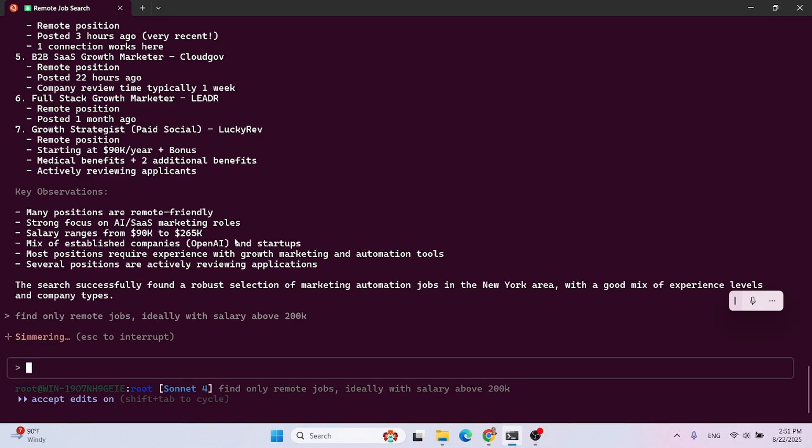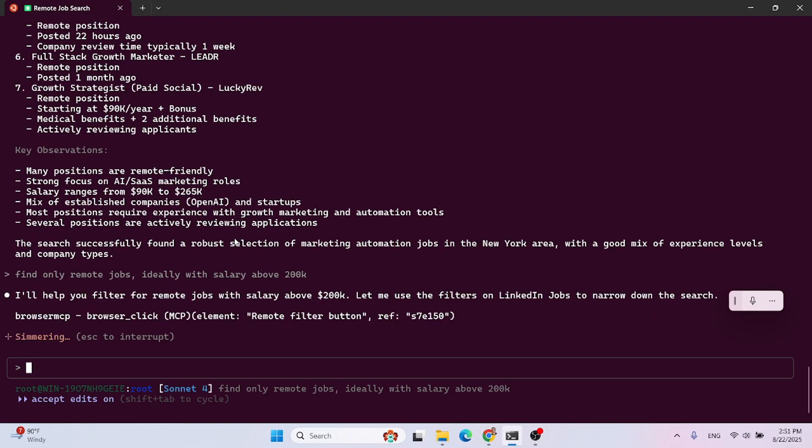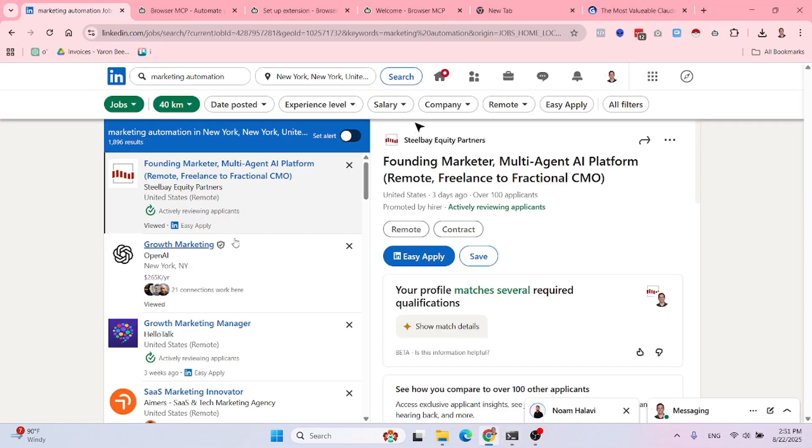Let's find only remote jobs, ideally with salary above. Let's see what it does now. So it's pretty slow, but it's, so far based on my testing, it's very robust. So in use cases that you don't need a ton of value or volume, it can be a very good solution because if speed isn't an issue and you just want reliability, this could be very powerful and relevant.